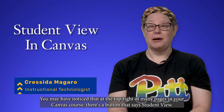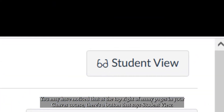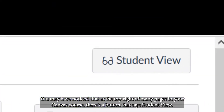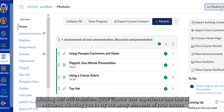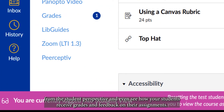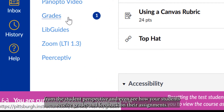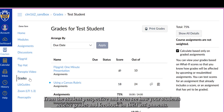You may have noticed that at the top right of many pages in your Canvas course, there's a button that says Student View. Clicking this will transform your Canvas user experience into that of a student, allowing you to try out many elements of your course from the student perspective, and even see how your students receive grades and feedback on their assignments.